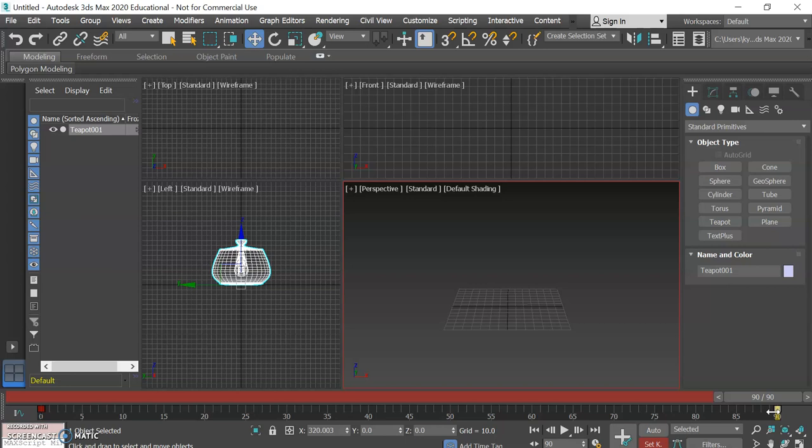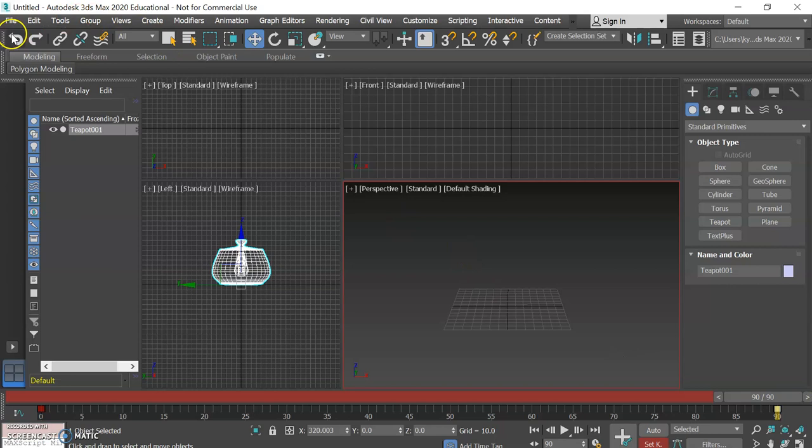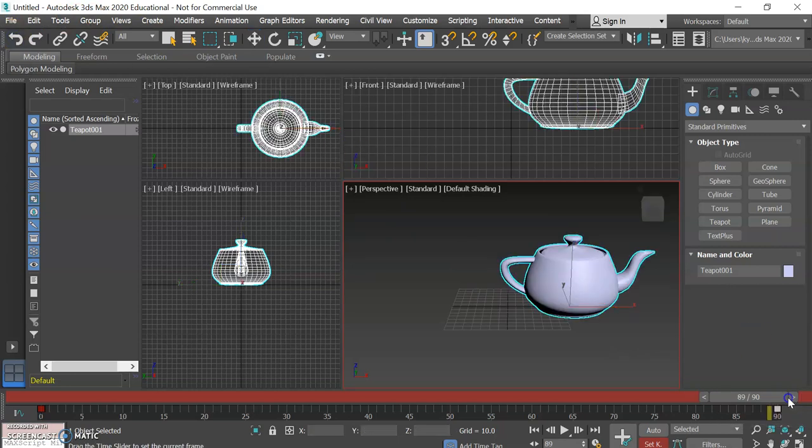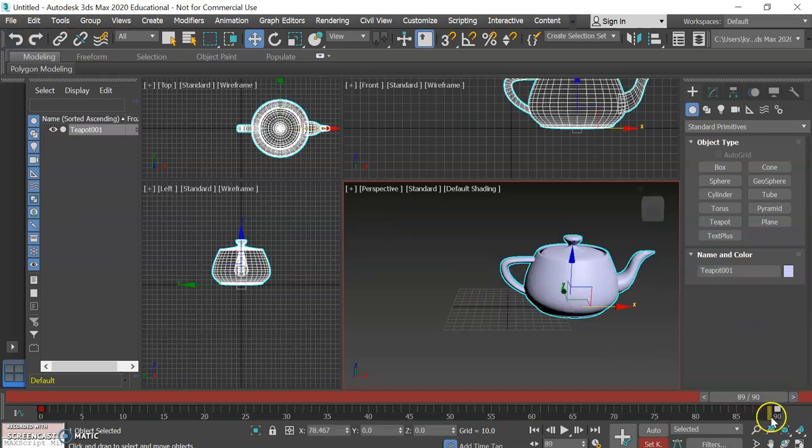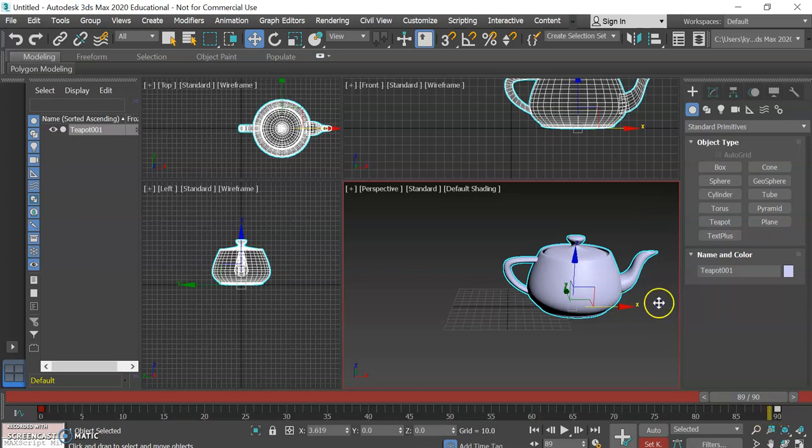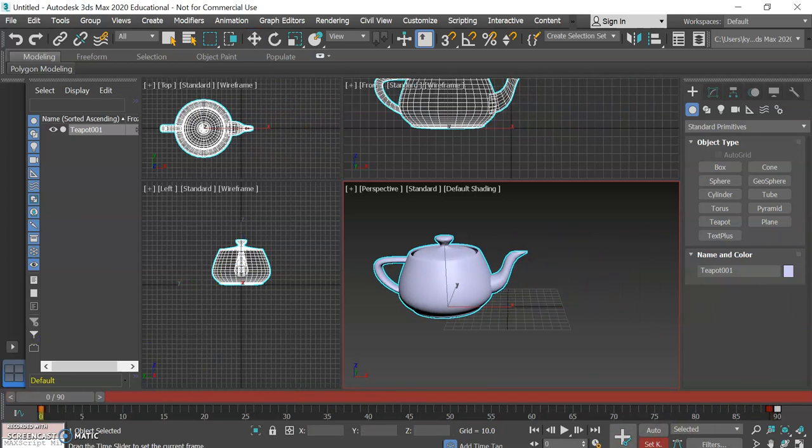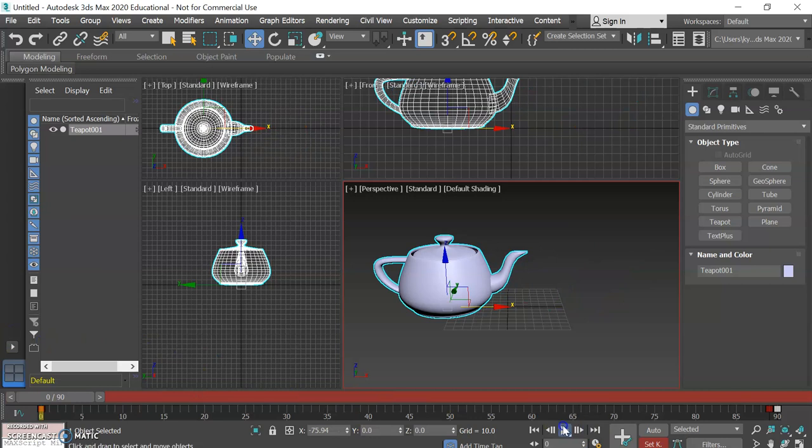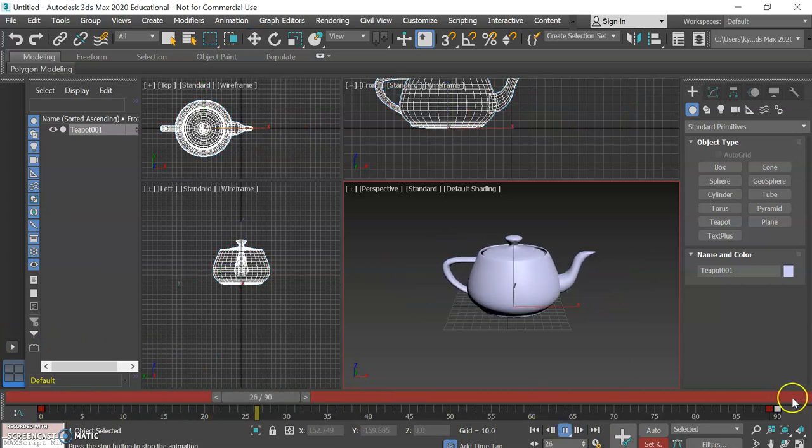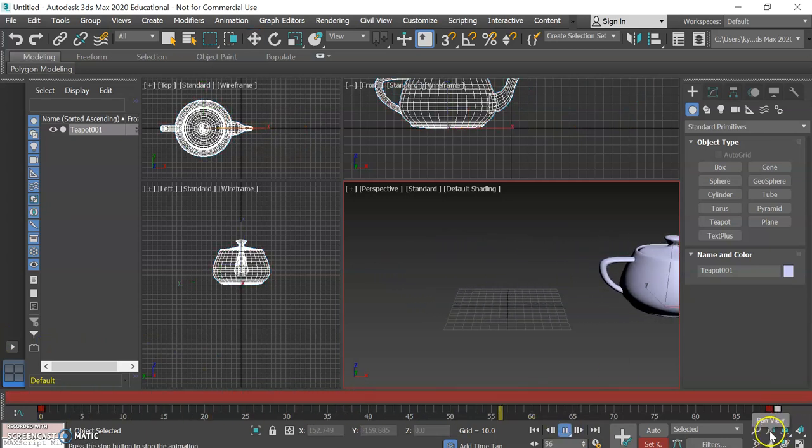That way when we move our teapot off the thing and we set the new key it basically overwrites the old one instead of creating another one next to it. Because if you create another one next or weirdness can happen. Actually I'll show you what can happen. Say I accidentally drop the time slider not over top of the old one and I bring my teapot off the edge and I'm like great I'm going to set my new keyframe and I'm going to play back my animation.